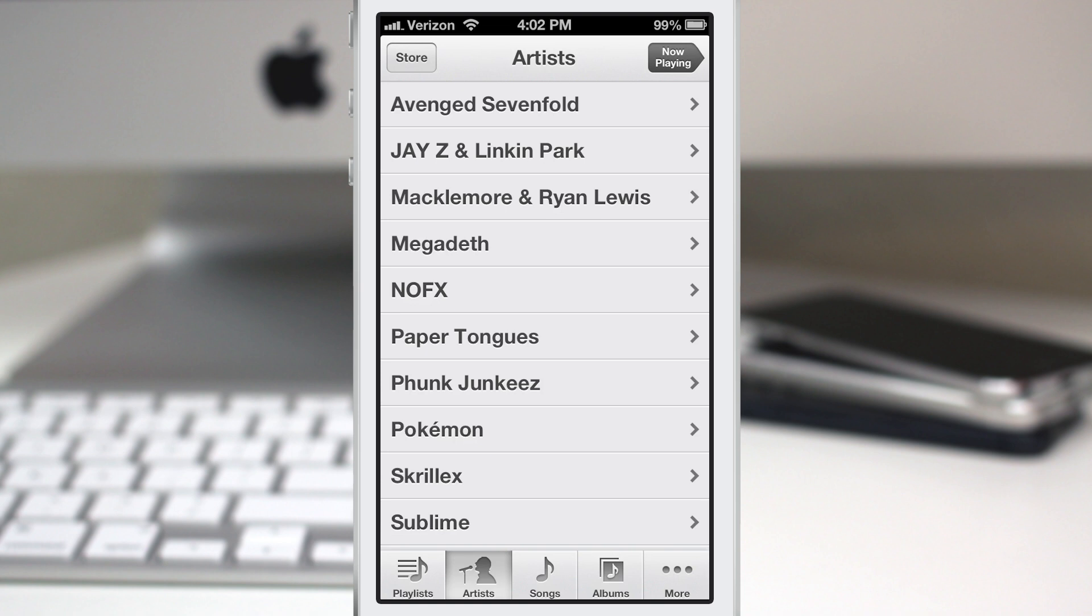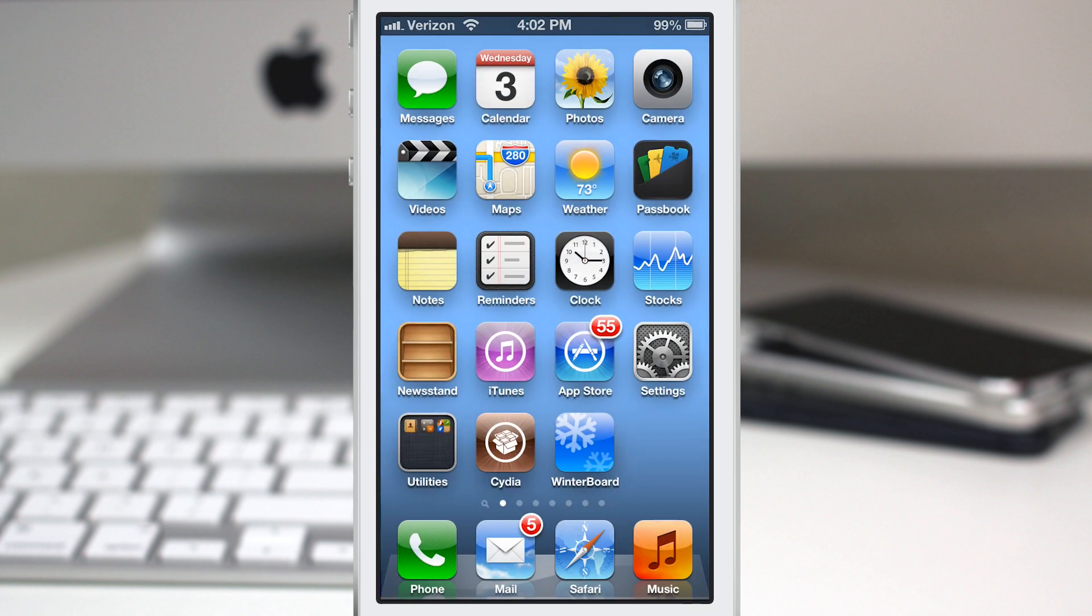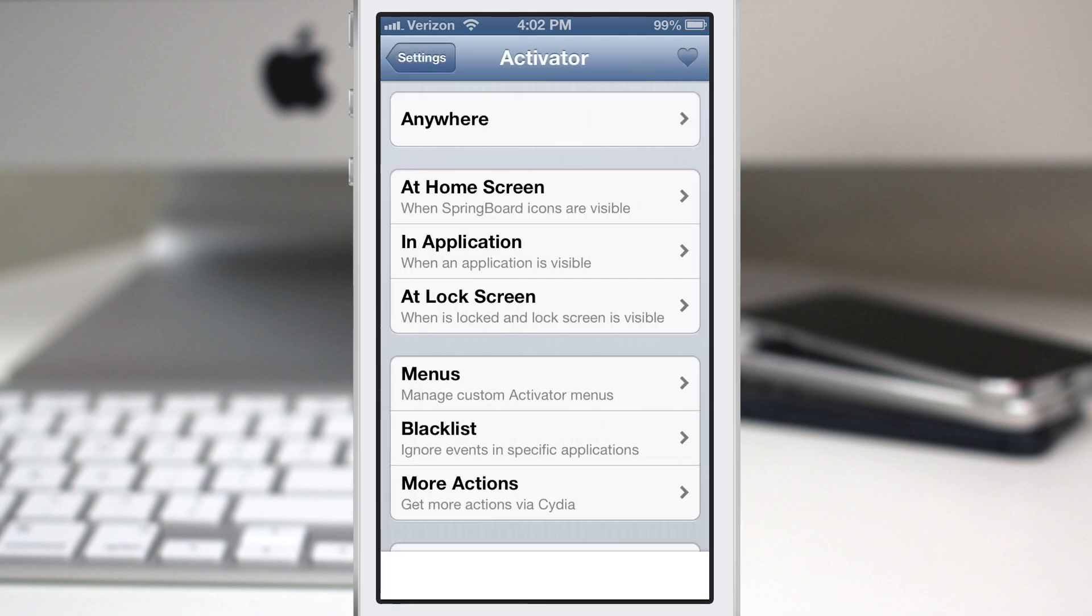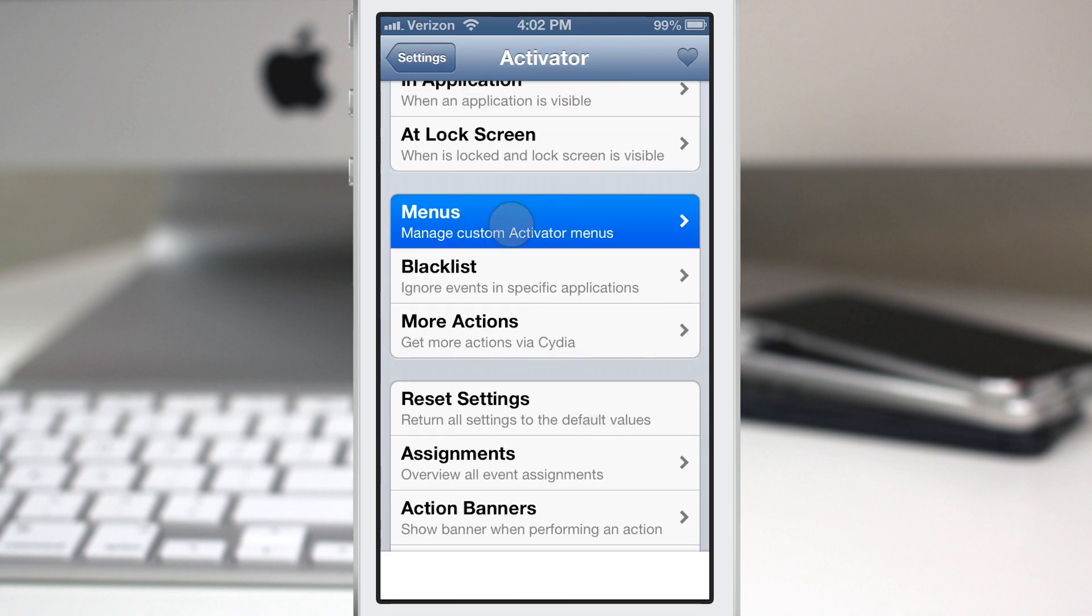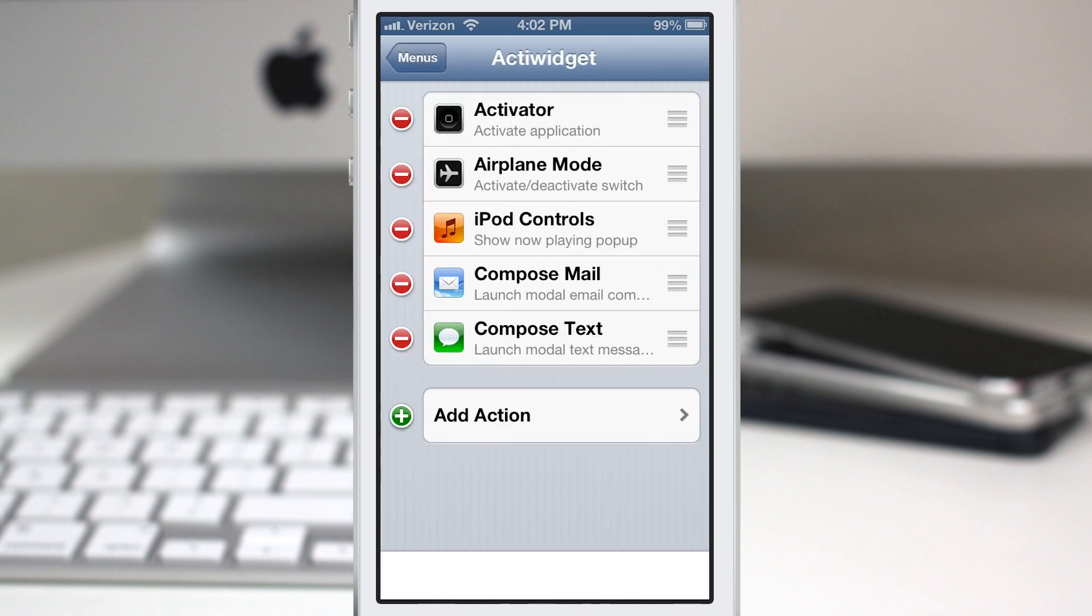So let's check out some of the settings here for ActiWidget. We'll hop into the settings app and we'll go down to activator here. Once we're in here we want to scroll down to menus, go into that area and here we have ActiWidget. Here is where we can set up all of our widgets and as you can see here these are the default ones set up.